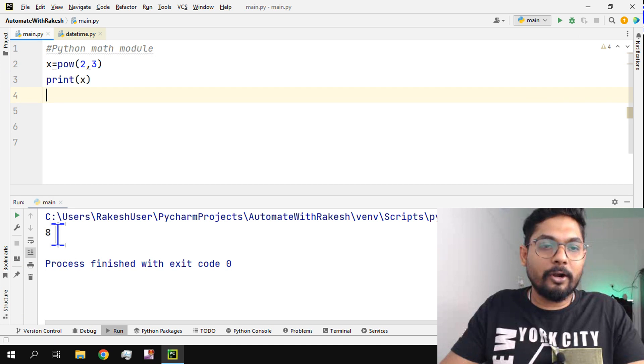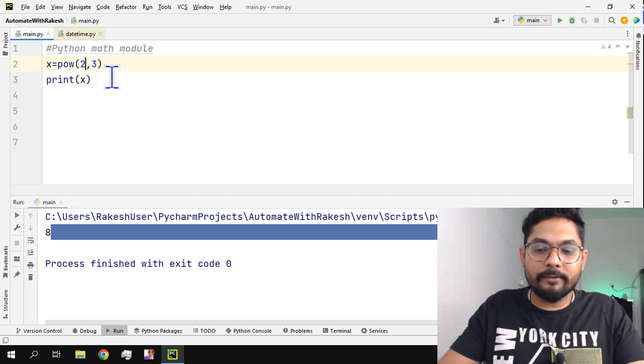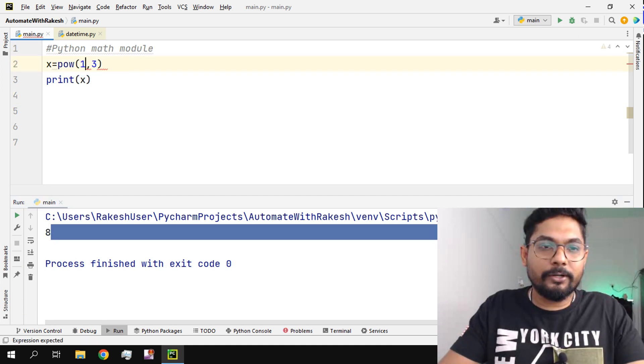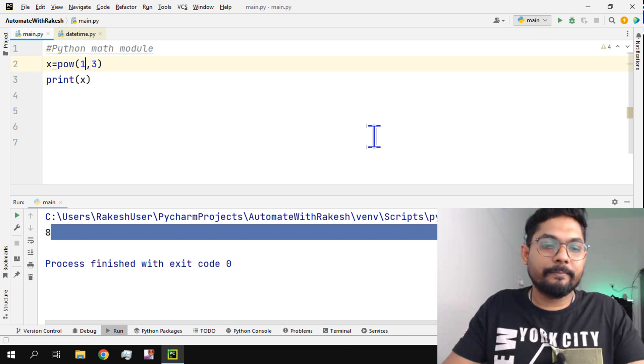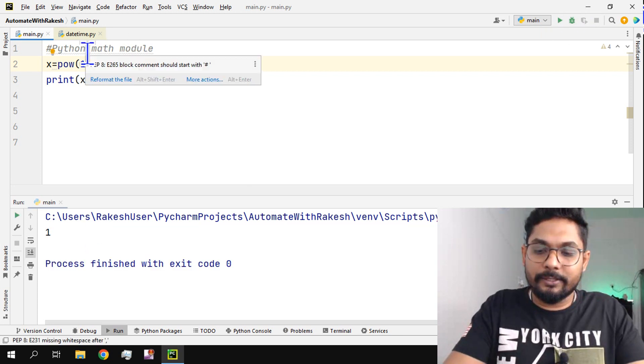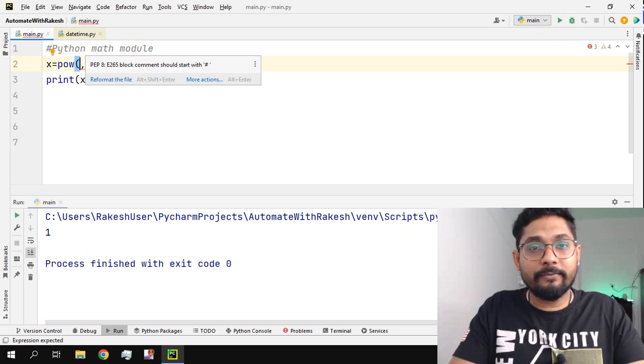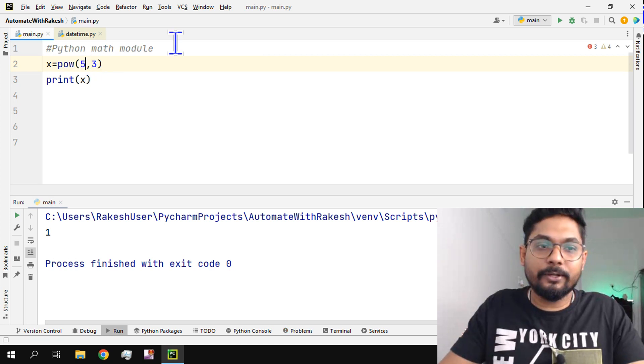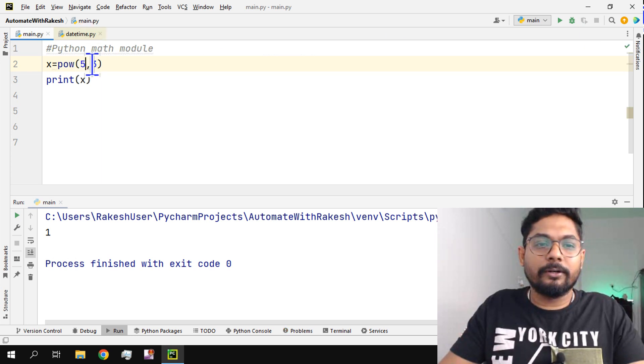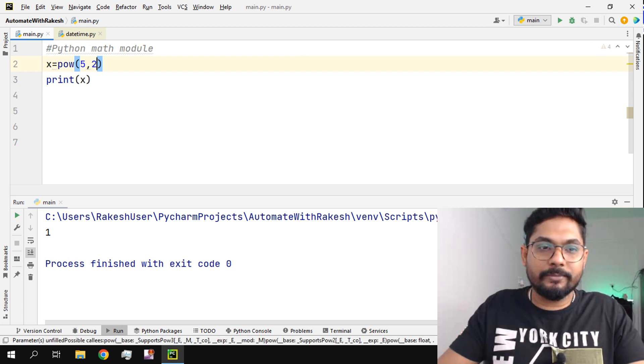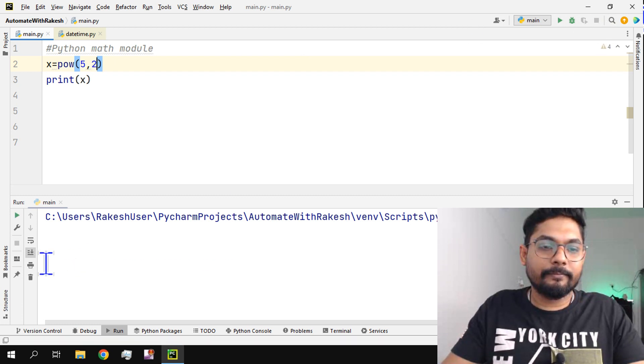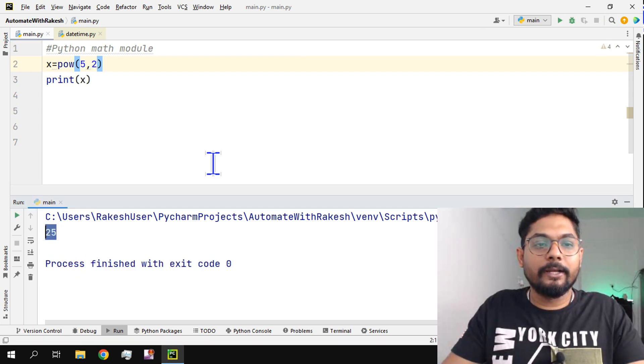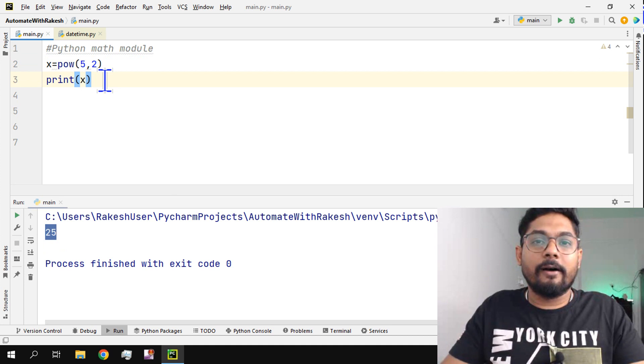If I write one, one into one into one would always be one, right? So this is also one of the functions for which you don't have to really import the math module. For example, five to the power of two, which will be 25. So this is also one of the functions for which you do not require a math module. This is a built-in one.